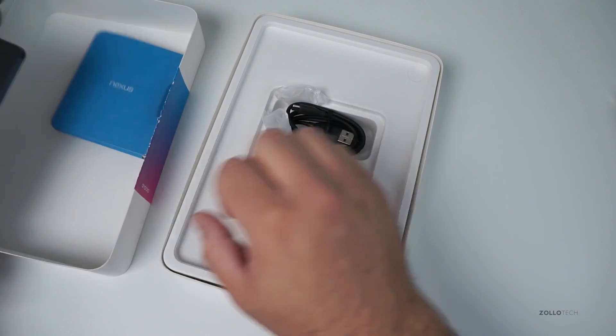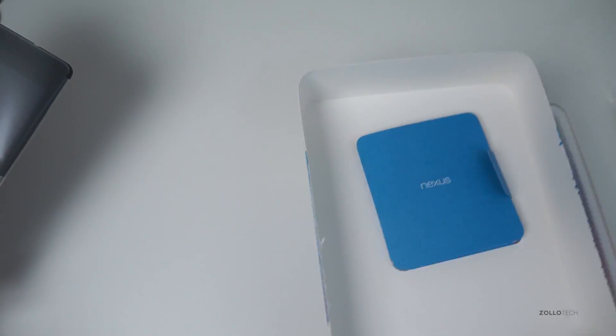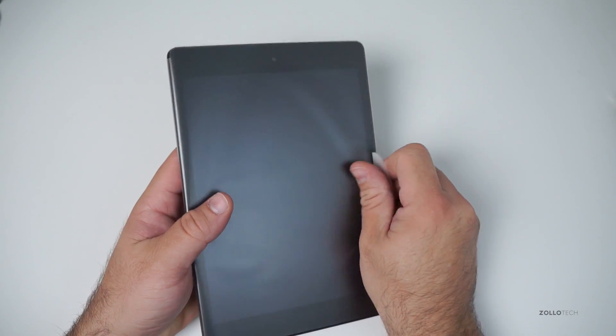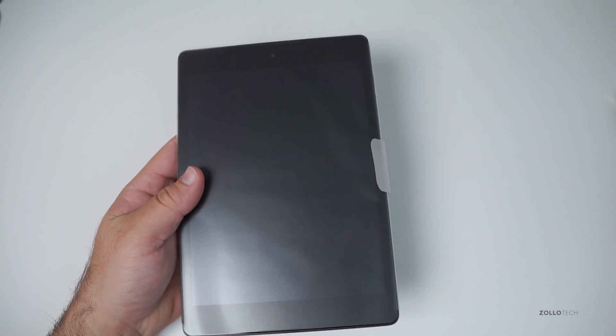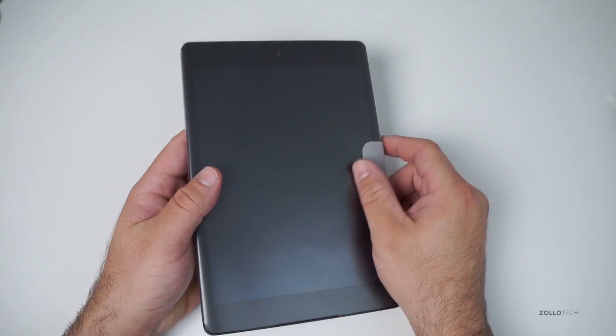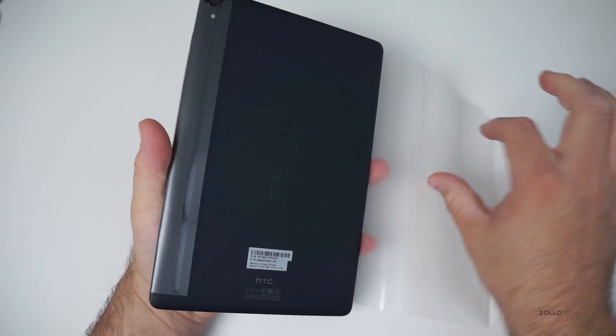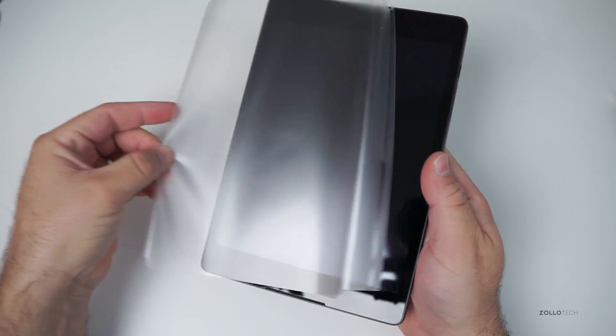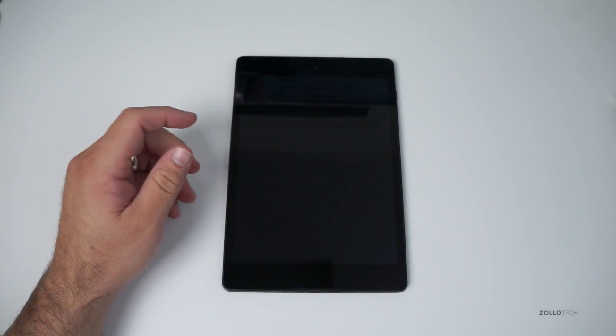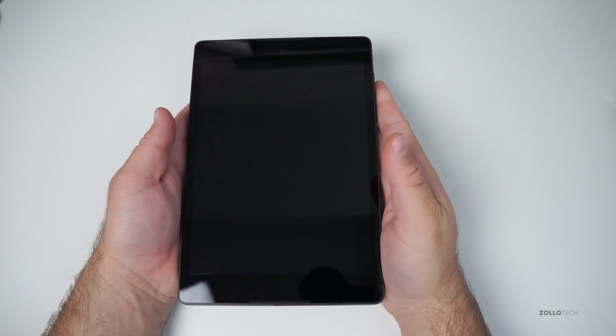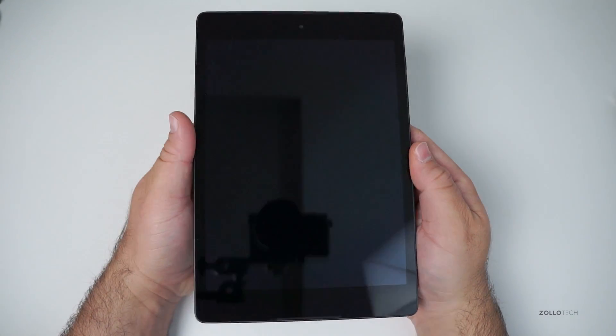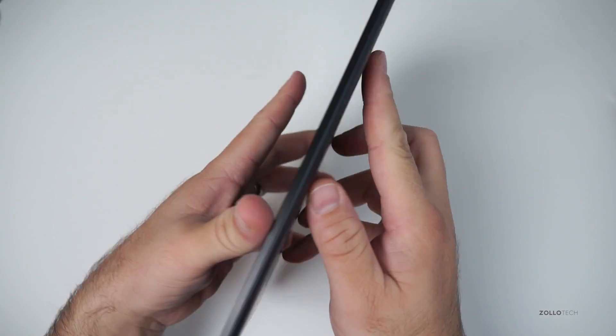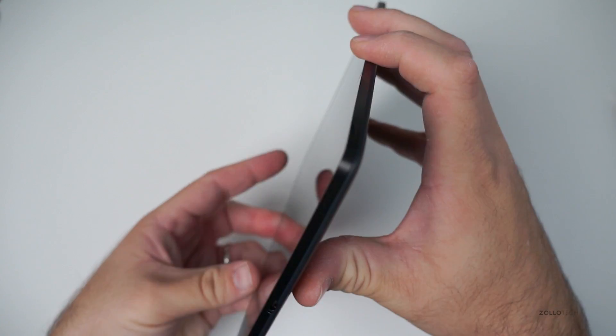Let's take a look at the tablet itself. Let me set all this aside and we'll take a closer look. So here's the Nexus 9. Now this is the first time I've actually seen this tablet. I know some people get to see it early, but this should be a pretty impressive tablet, at least as far as the Nexus tablets go.